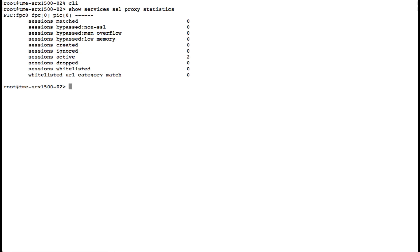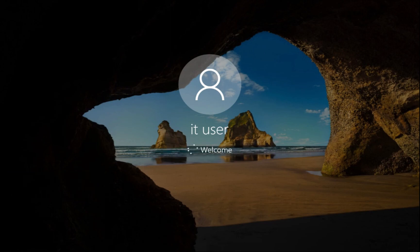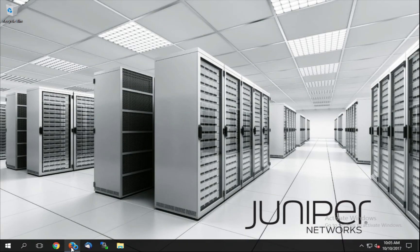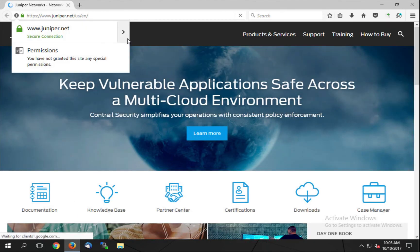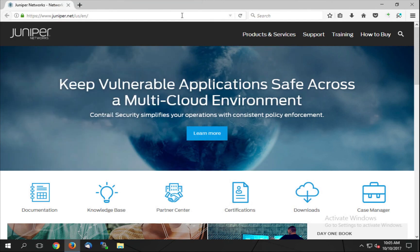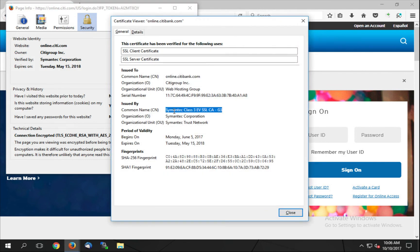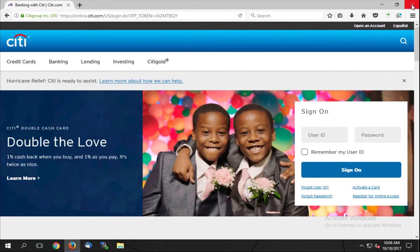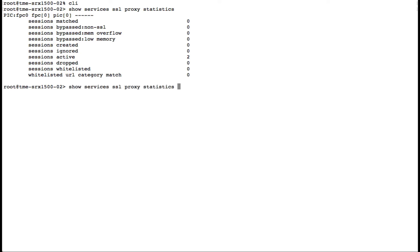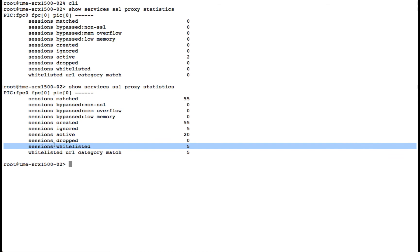From here, we'll move over to our client machine and generate some traffic. We'll log in as our IT user and launch our browser. Our home page is juniper.net. Let's review the SSL certificate that was presented — we see that the SRX1500 signed the website certificate. We'll move over to our financial institution website and see that it's signed by its normal public certificate authority. Moving back, we can see our statistics have been updated, confirming that our SSL proxy whitelist has been activated and that we have our URL category matches.